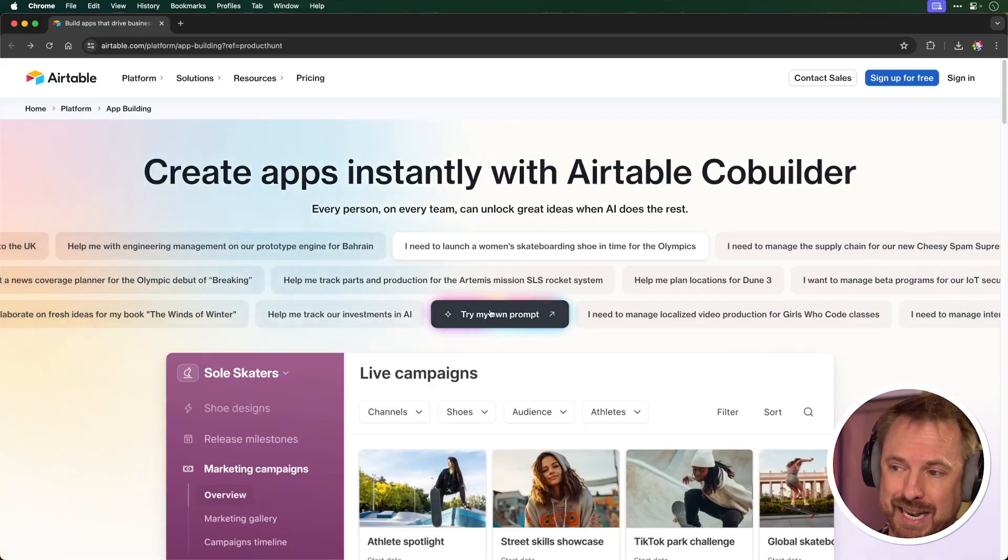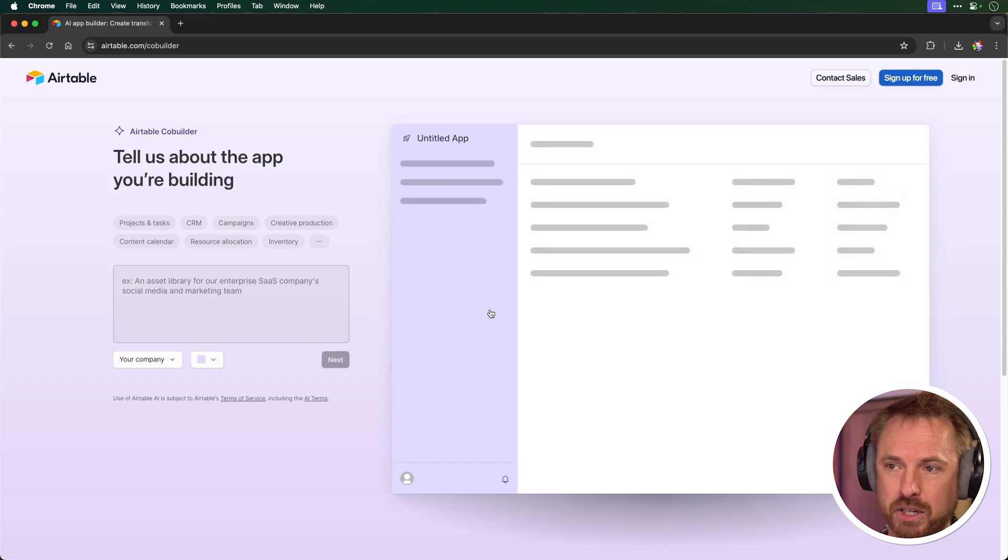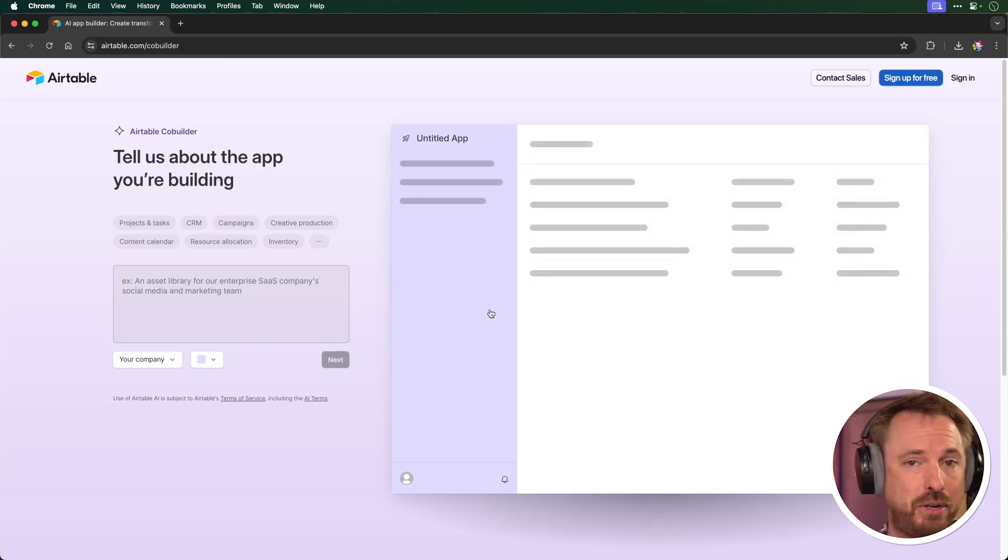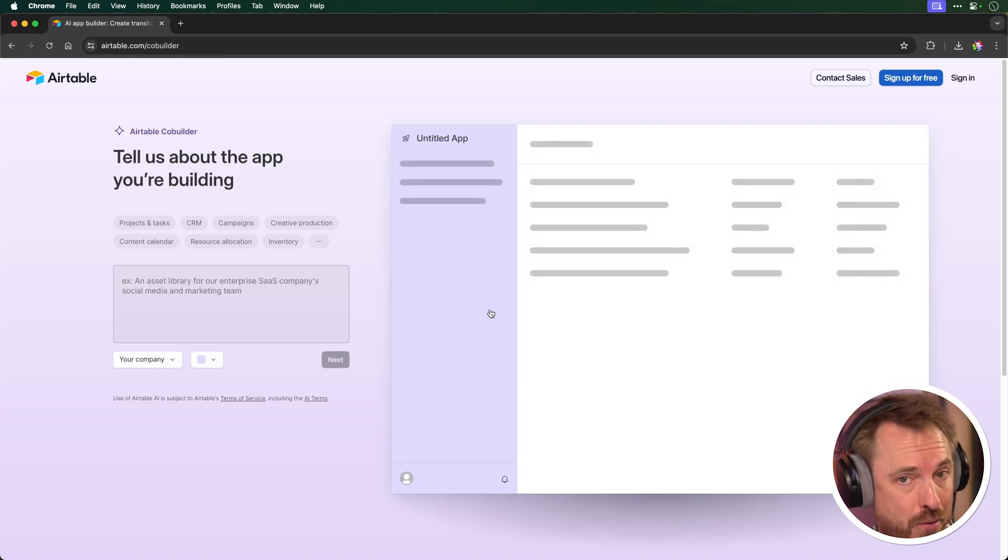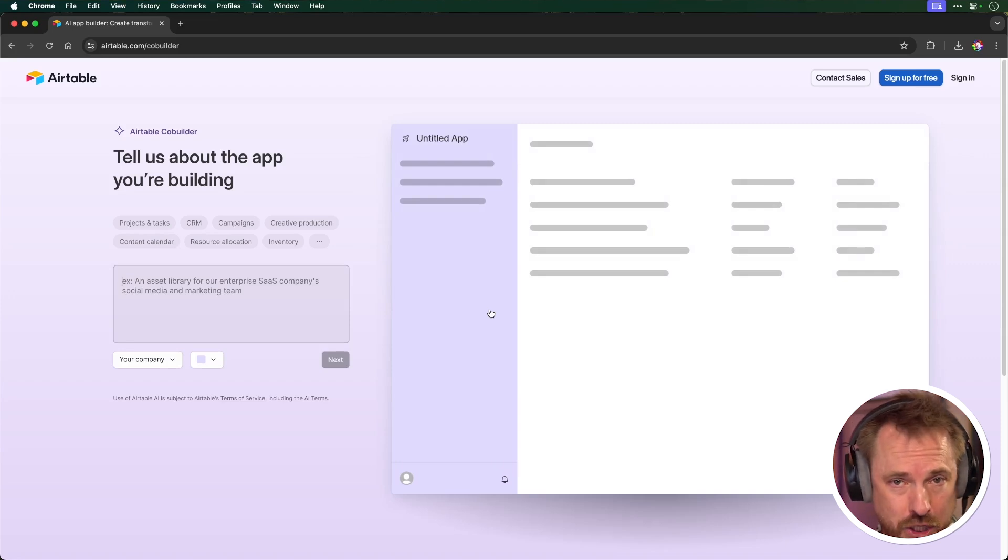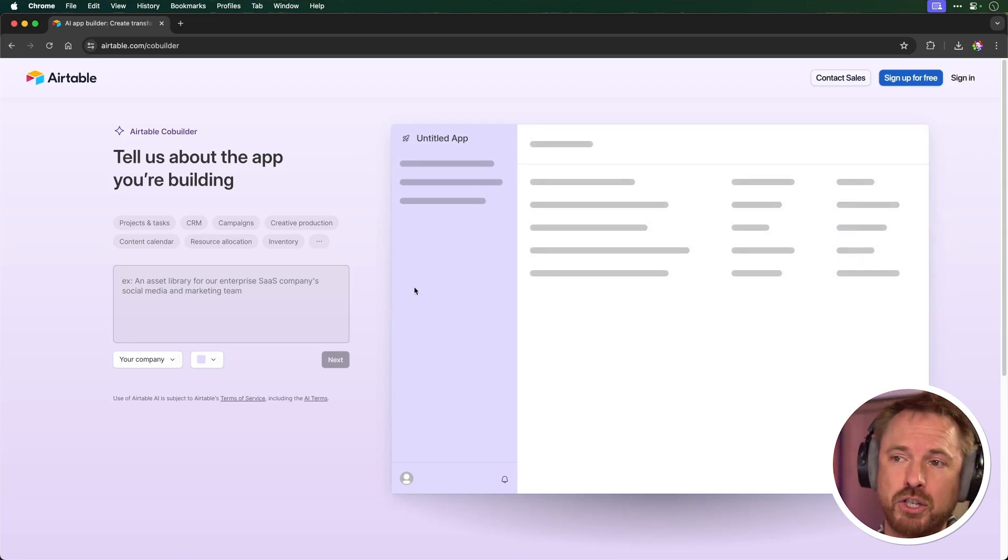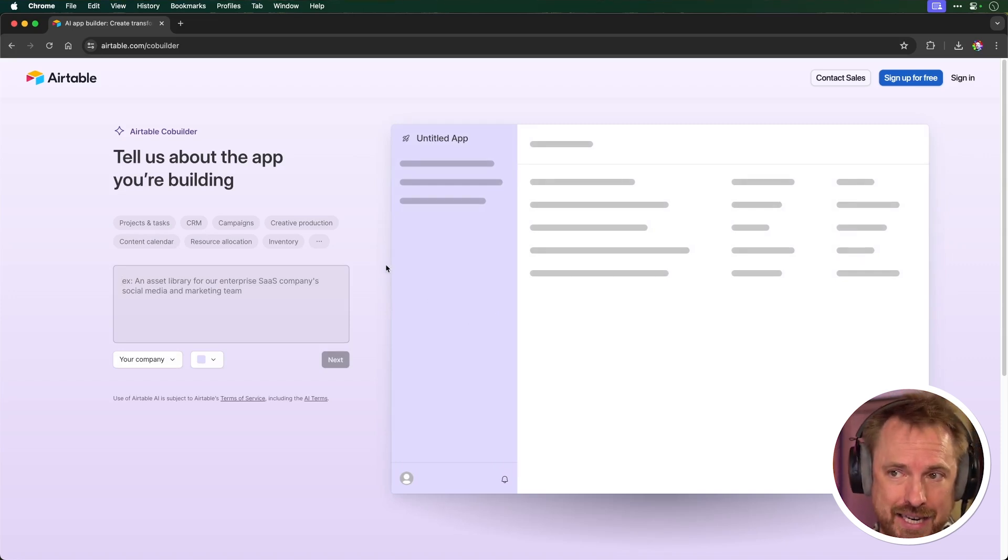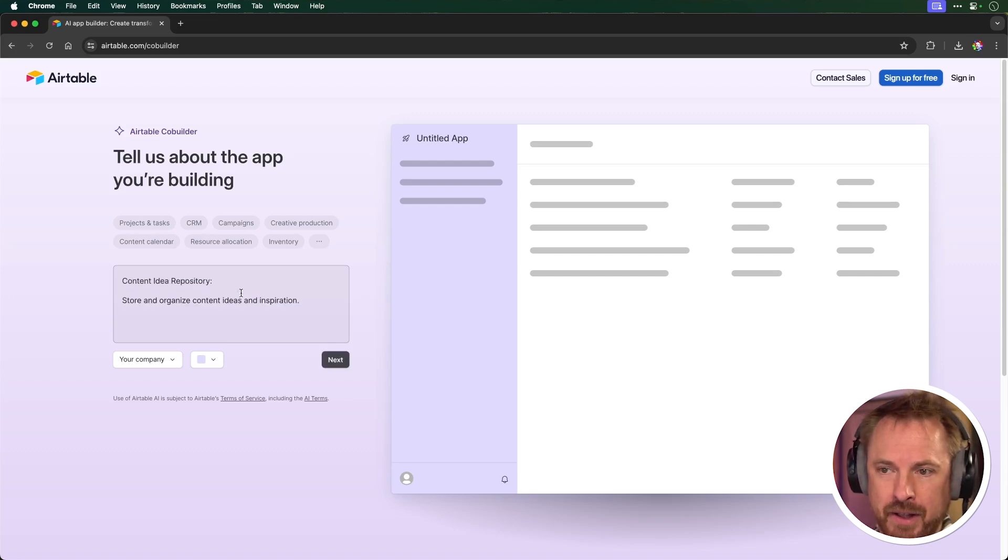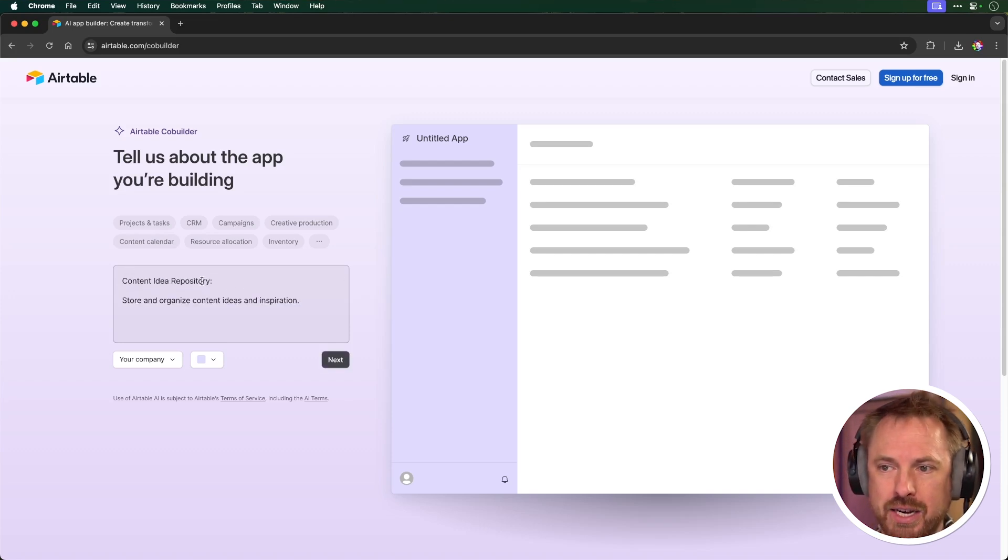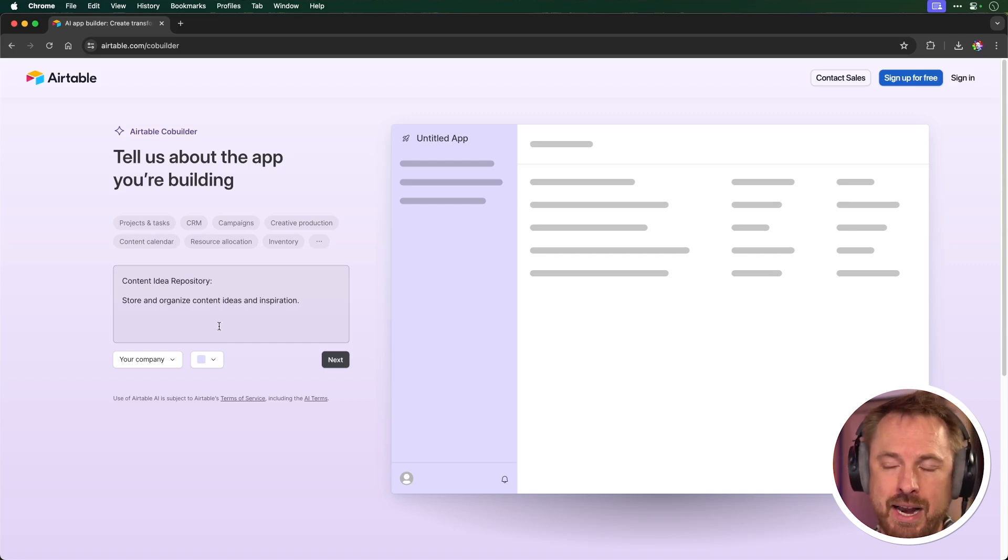So I'm actually going to give it a quick test by trying my own prompt. So Airtable, if you've never used it before, it's basically like a spreadsheet on steroids. Way better than Google Sheets for collecting all your data. So here, you just tell the Airtable builder about what app you're building. So I'm going to type in here, I want a content idea repository, store and organize content ideas and inspiration.